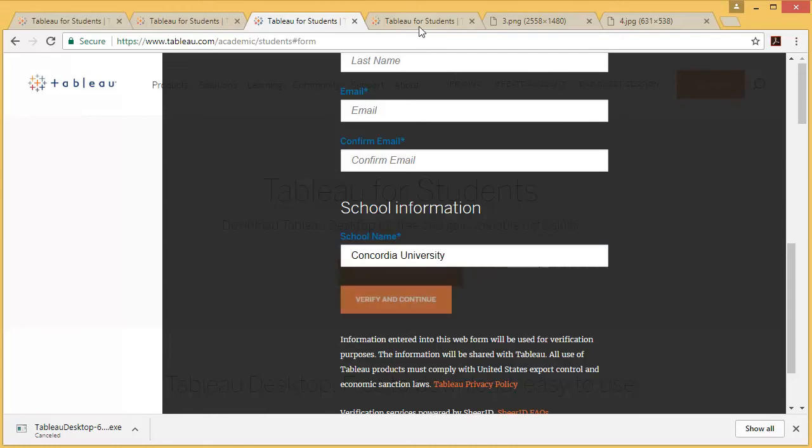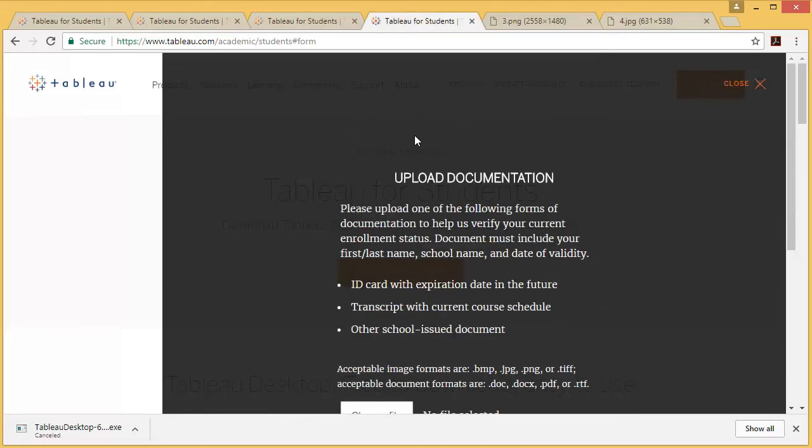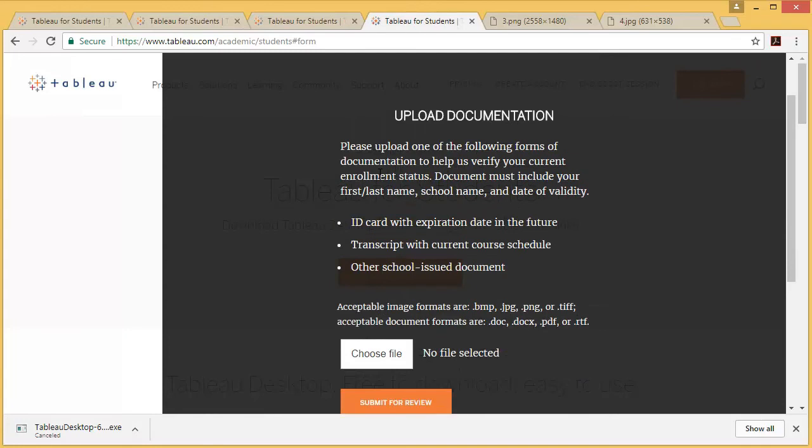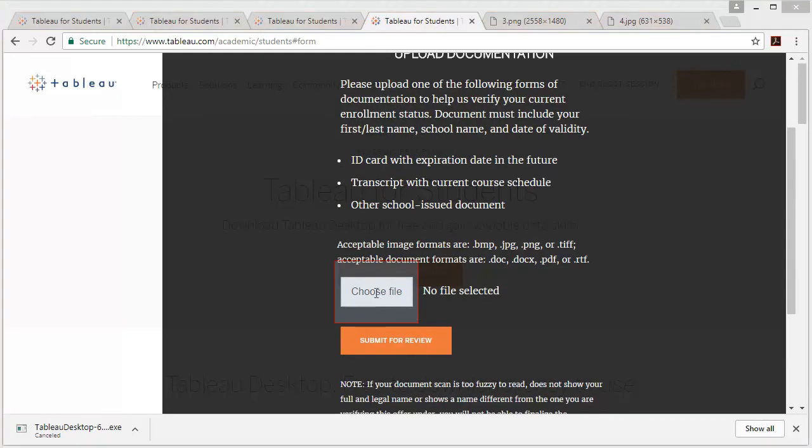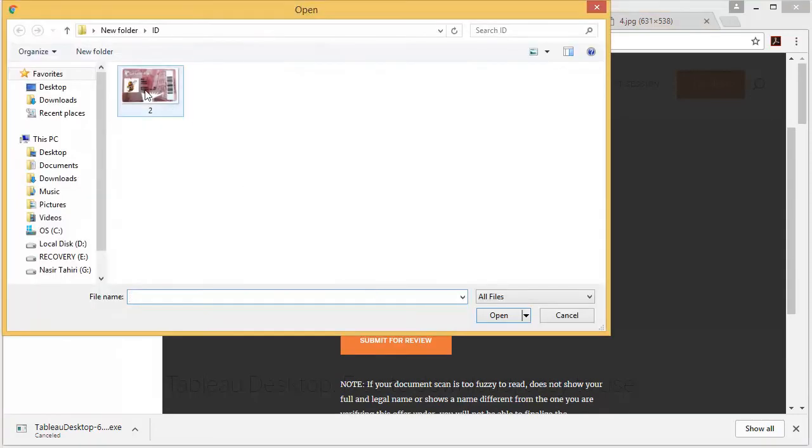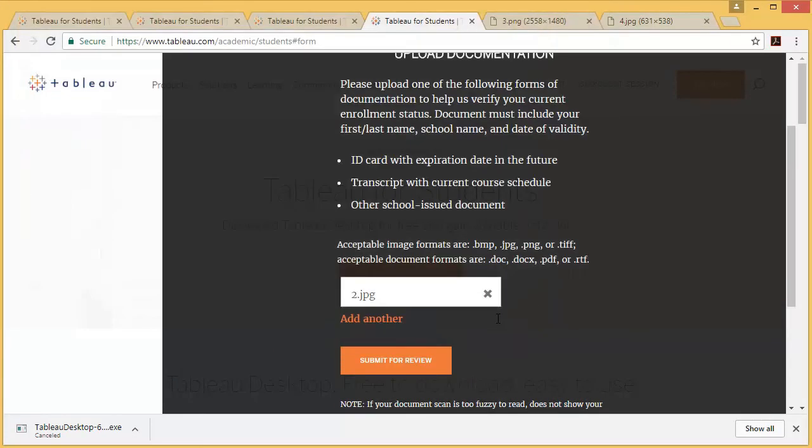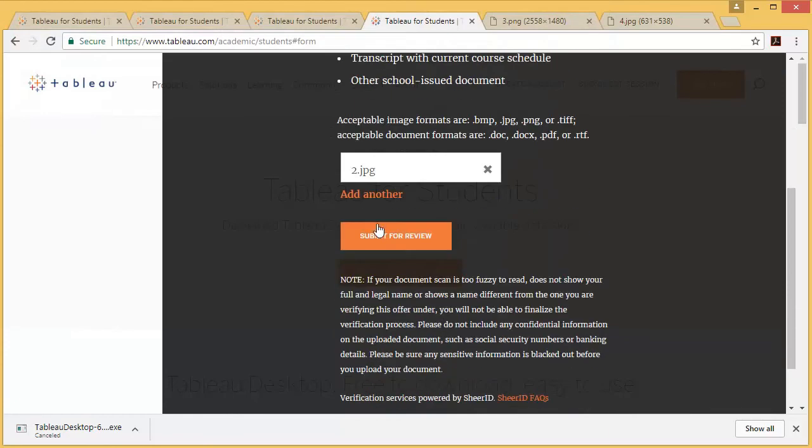When you click on it, it will ask you to upload the documentation. You need to upload your student ID here. Click on Choose File, select your student ID, click Open, then click Submit for Review.